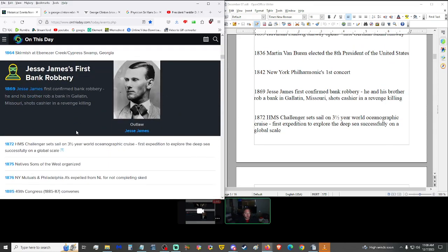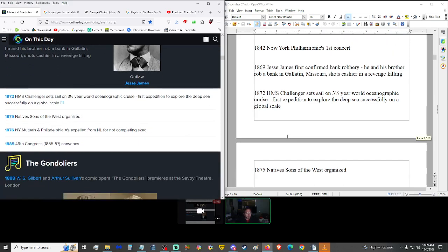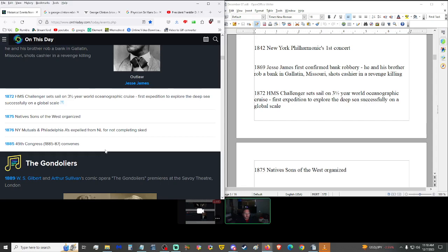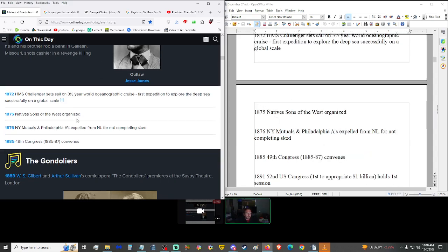1842, New York Philharmonic's first concert. New York Philharmonic is world-renowned nowadays, so this is when they first started. 1869, Jesse James's first confirmed bank robbery. He and his brother robbed a bank in Gallatin, Missouri, shot cashier in revenge killing. 1872, HMS Challenger set sail on a three-and-a-half-year world oceanographic cruise, the first expedition to explore the deep sea successfully on a global scale.